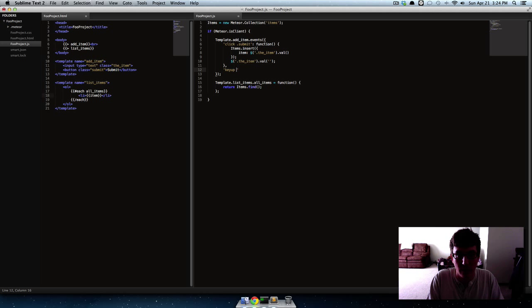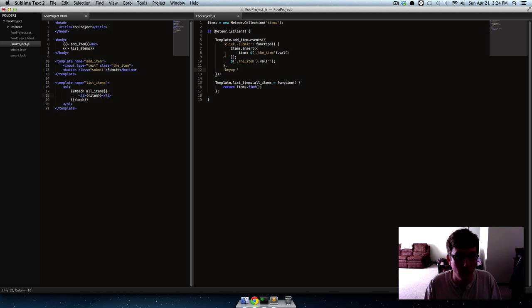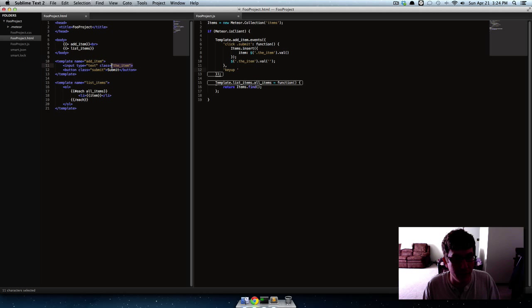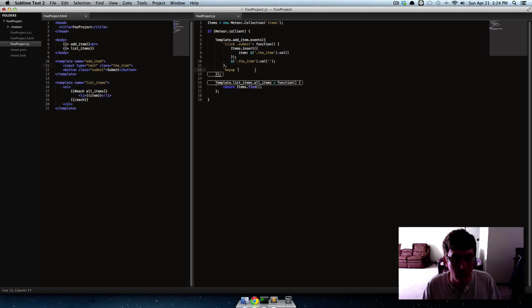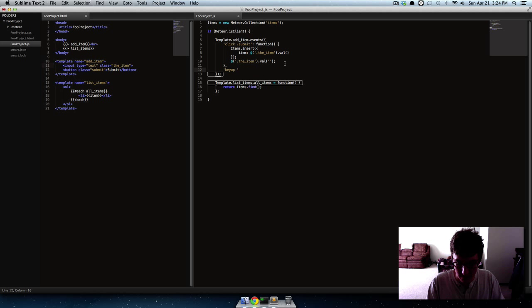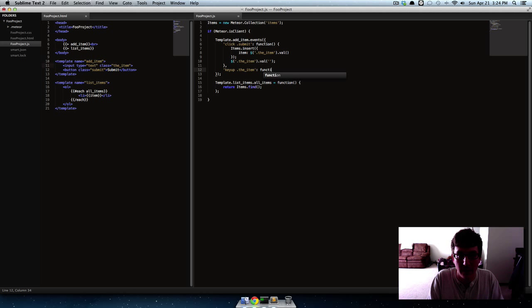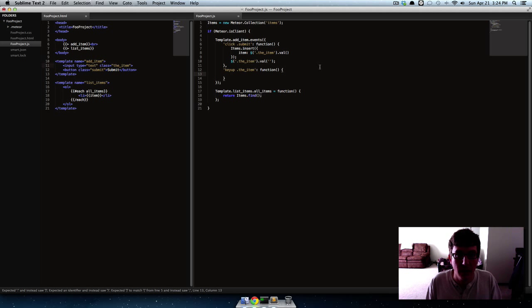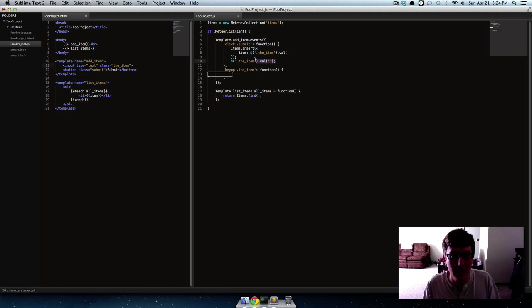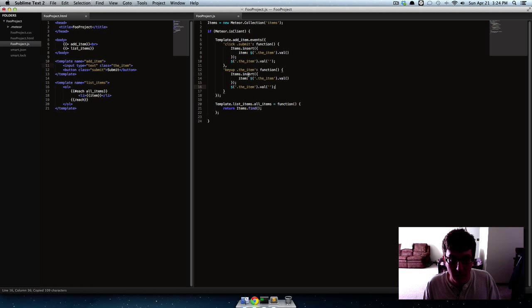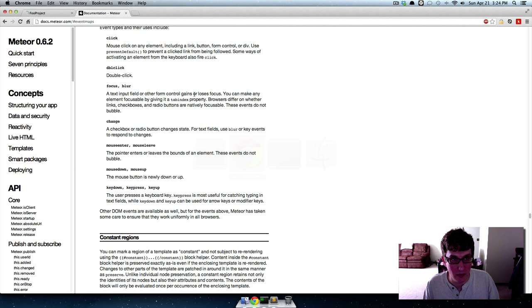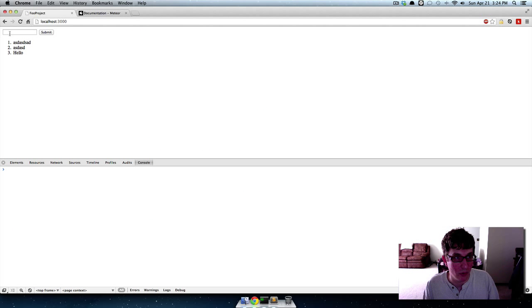So we're saying you know click submit, but there's also we can pass keypress or key up. So what we'll say is comma, key up, and then whenever they do the key up we should be looking at the item like the actual text input. So if they do key up on the item then we want to do the same thing.